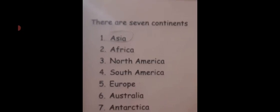The seven continents are Asia, Africa, North America, South America, Europe, Australia, and Antarctica.